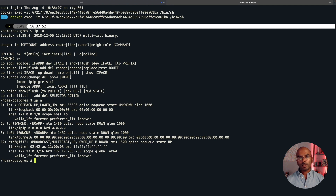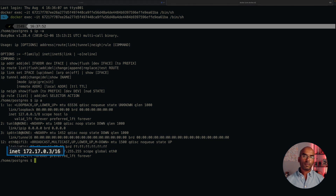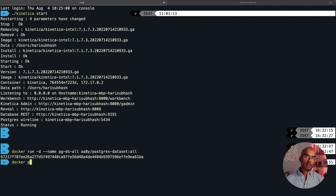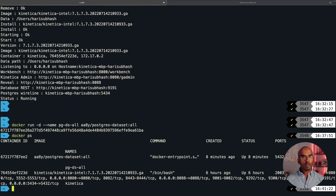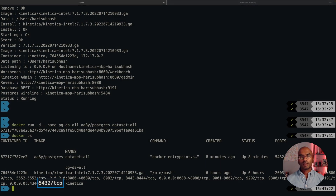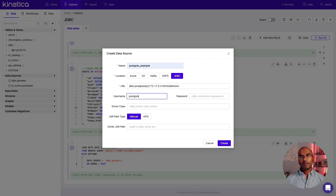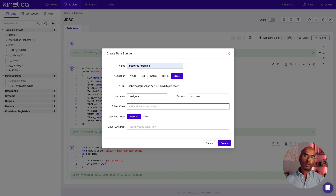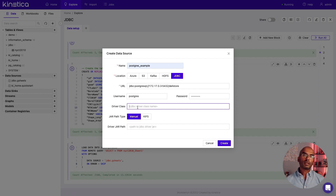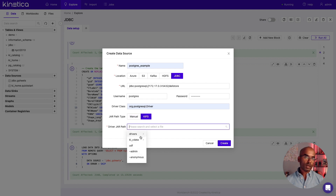You can find the port number by using the docker ps command outside the container. This will show the port number that the container is accessible through, which is 5432. Finally, we also need to add the name of the schema that you want to access within Postgres. There are several sample datasets available through this instance — I'm using Dell Store for this demo. The username and password for accessing the database is Postgres. The driver class is org.postgresql.Driver — I just searched for it on Google to find it. The jar path is through KFS, and it is stored in the drivers folder.